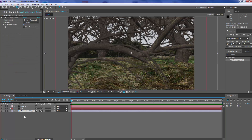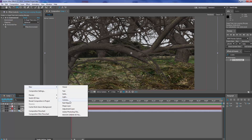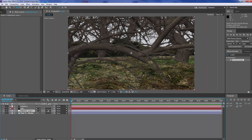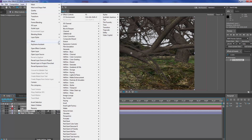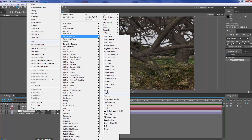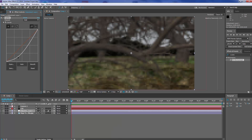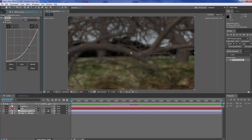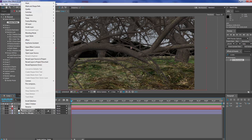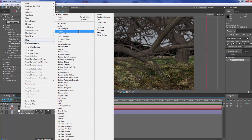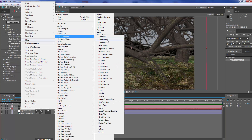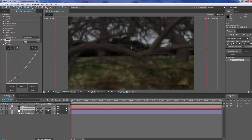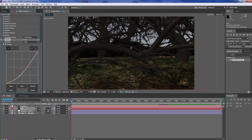Now what we're going to do is a bit of CC colour correction. First of all we're going to go New and create an adjustment layer. Then we're going to come up to Effects, add Colour Correction — we're going to do our Curves first. We're going to bring it down so it's a bit dark, just like that. Then on the Element 3D layer go to Effects, Colour Correction, Curves, and bring it down because I want it to be quite eerie and dark.